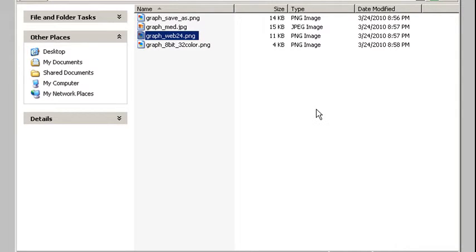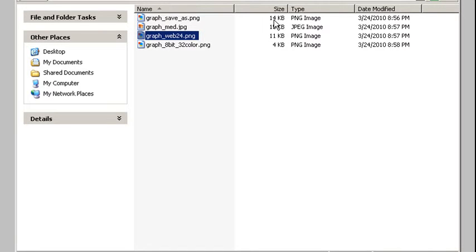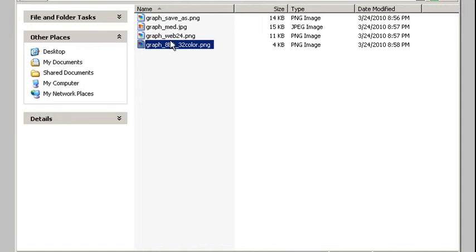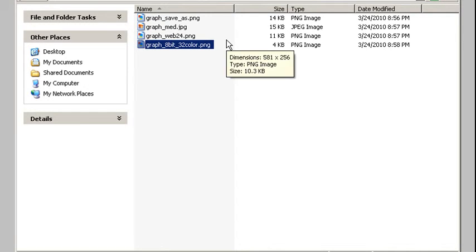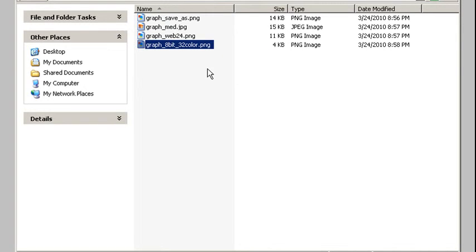But when I do save for web and devices, even at 24-bit, I'm at 11k—3k smaller than my regular save as. And I don't even have the option with save as to try 8-bit. But here you can see with 32 colors, very little color difference, and I'm at 4k.